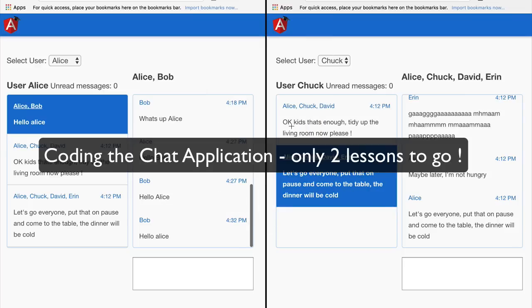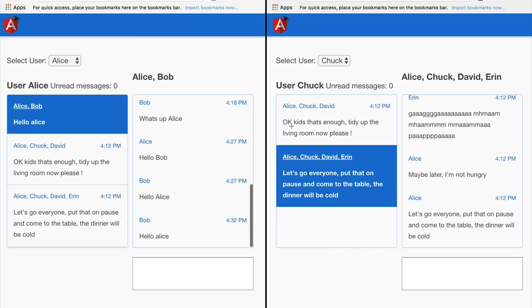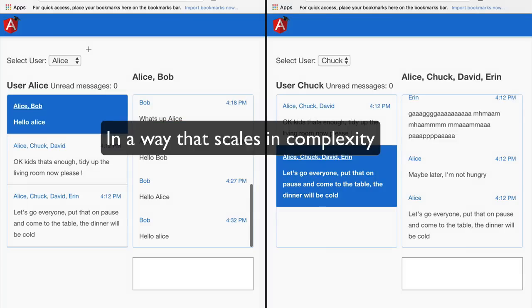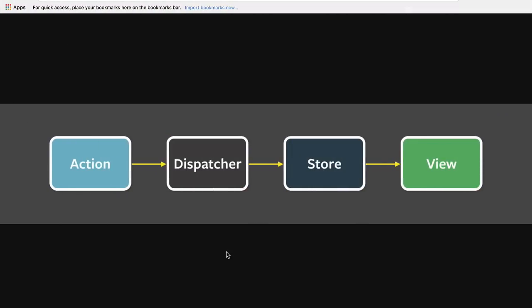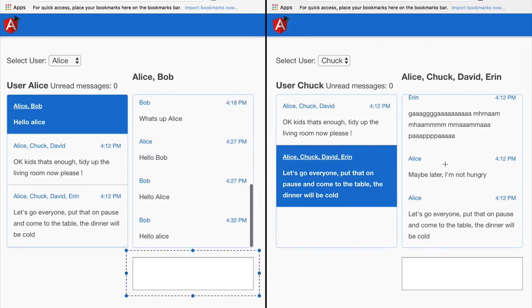Right now we are going to cover the Flux architecture as an alternative to custom global events, as a way of having different components at different points in the component tree to be able to interact in a decoupled way. Let's have a look at what the Flux architecture looks like — these are the four elements of the Flux architecture: actions, a central dispatcher, and originally multiple stores, but now in the most common variation of Flux we only have one store, and the view.